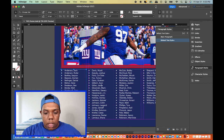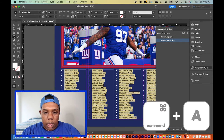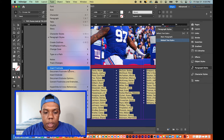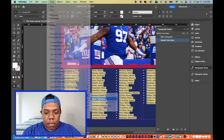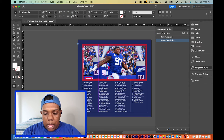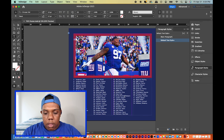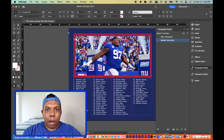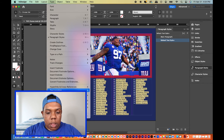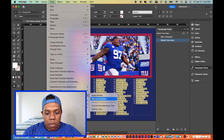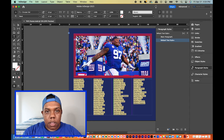Let's hit Apply Bullets and now we have a bulleted list. Select all again, go back to Type > Bulleted and Numbered Lists, and hit Apply Numbers — and there we go, a numbered list of New York Giants football players. If you want to get rid of the bullets, hit Command A, go back to Type > Bulleted and Numbered Lists, and just hit Remove. Simple.